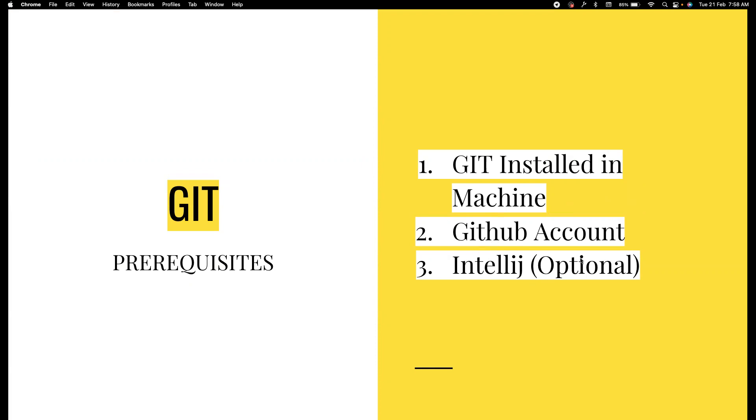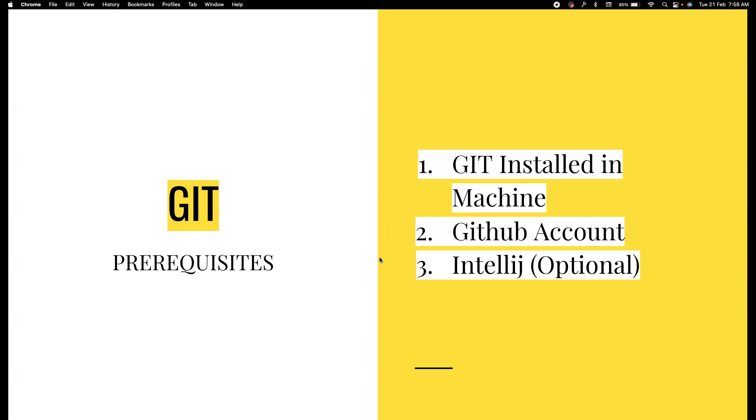Again, we are going to use IntelliJ. This is optional for using git, but in our course this is going to be mandatory because we are not going to use any commands and we are going to leverage IntelliJ. So please have these three installed - I will leave links to all of these three in the description.